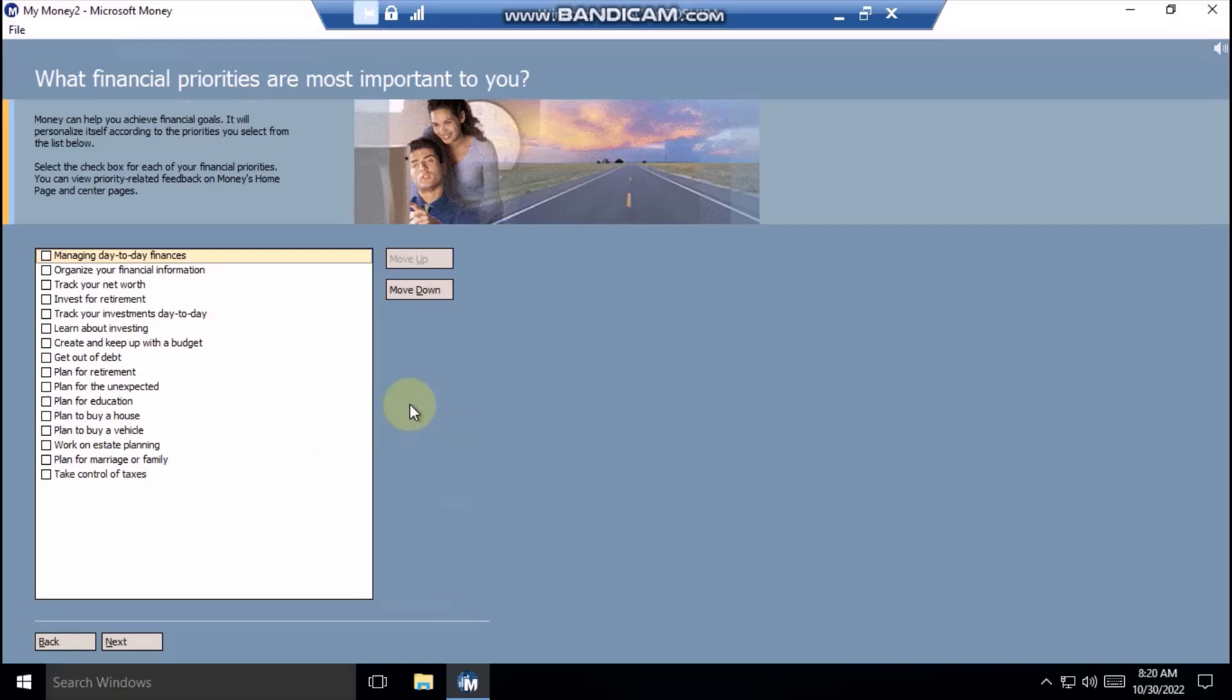Tailor money to your short-term and long-term financial goals by selecting the financial priorities that are most important to you. Then, rank the importance of your priorities with the Move Up and Move Down buttons.